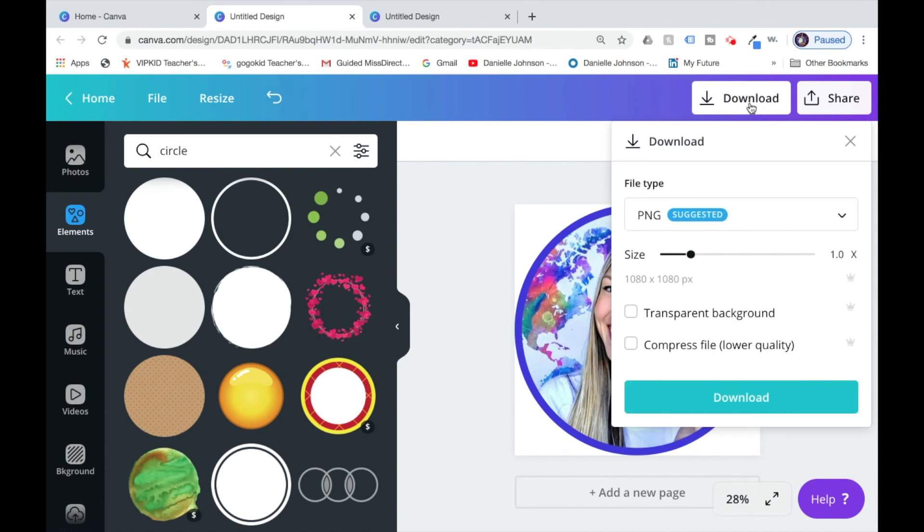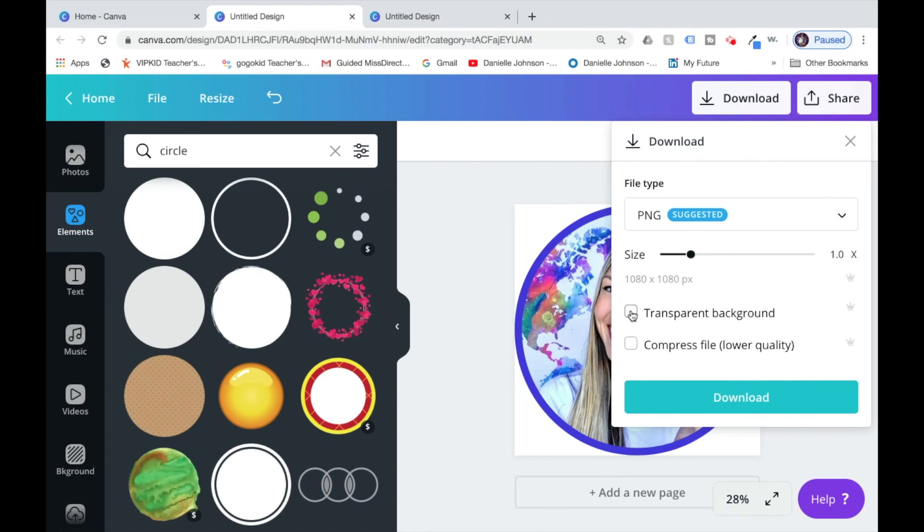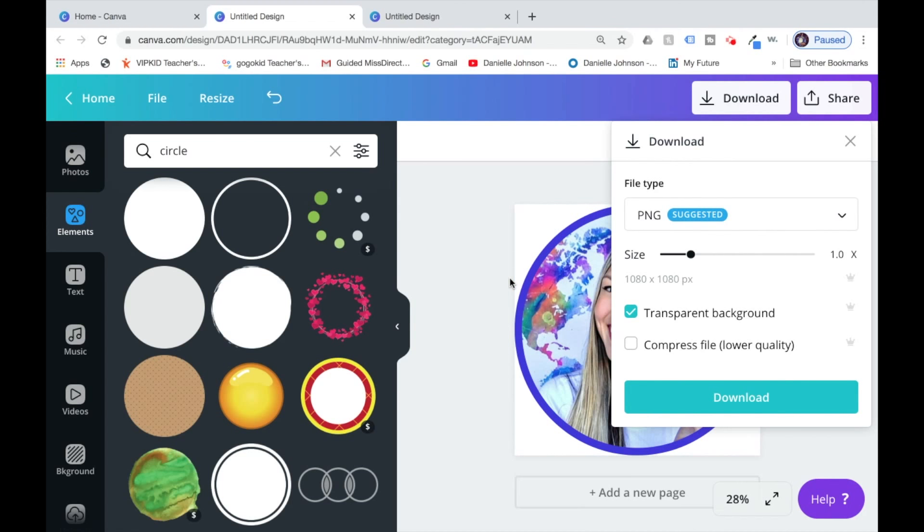Now when you're ready to download, I recommend downloading it as a PNG. It will be the highest quality. I have the paid version, so I can pick for it to have a transparent background so the white you see here won't show up.